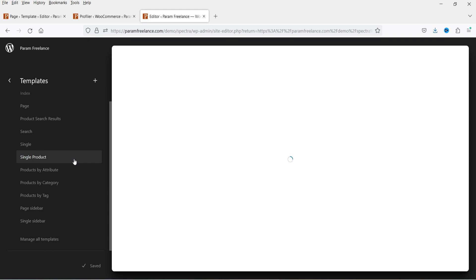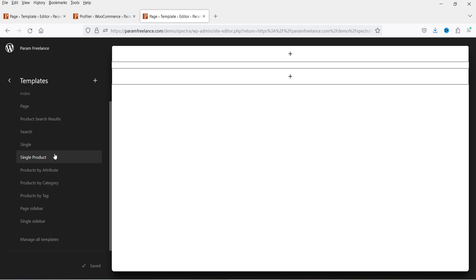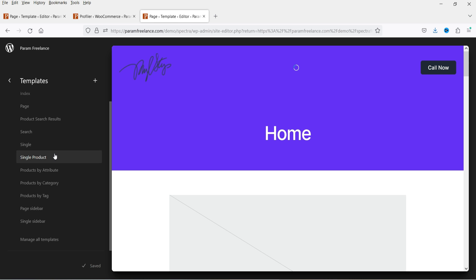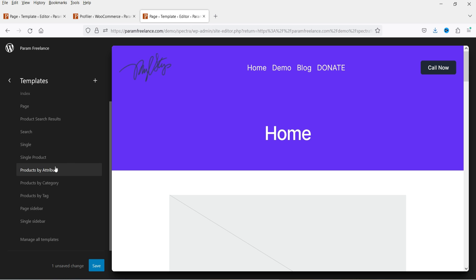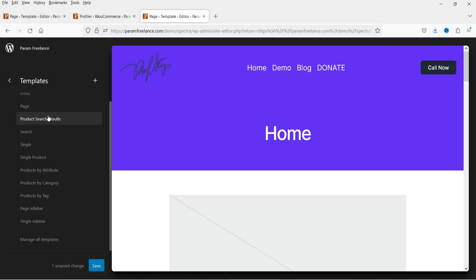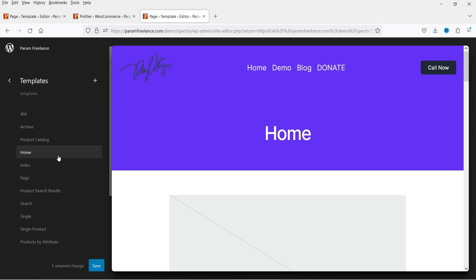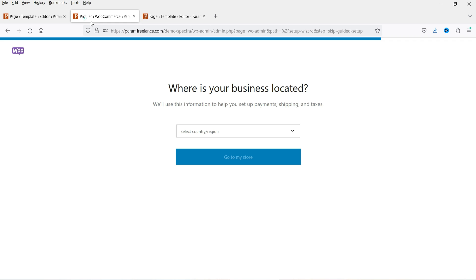Let's go to the Spectra theme customization again and go to Templates. Now you will see that some additional templates have been added because we installed the WooCommerce plugin. The Spectra One theme has added templates for the WooCommerce store: a Single Product template, Products by Attribute, Products by Category, Products by Tag, and a Shop page. You can customize the shop page layout using the Product Catalog, and there is also a Product Search Result template.